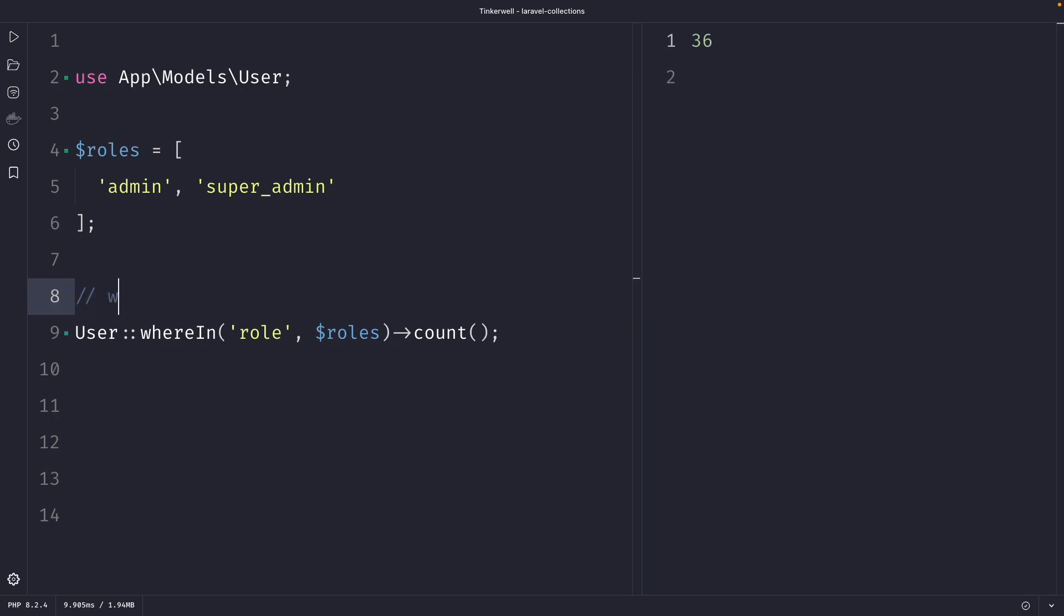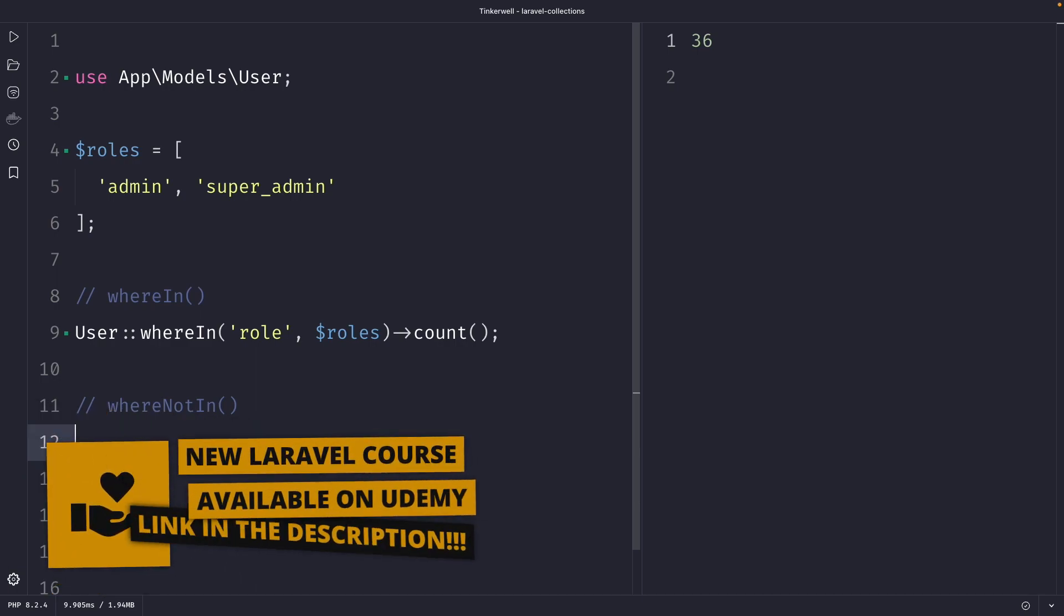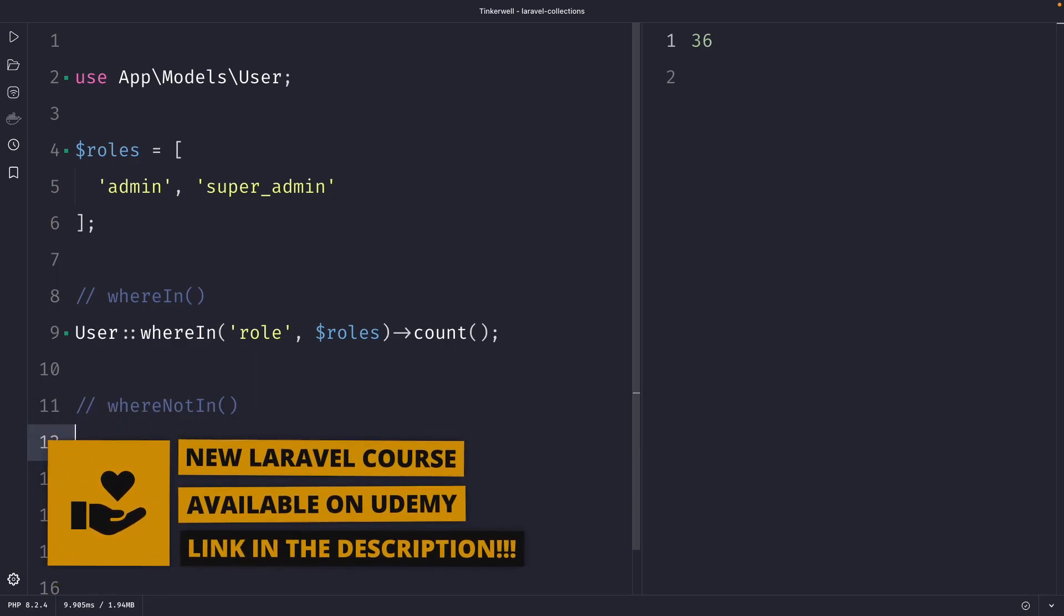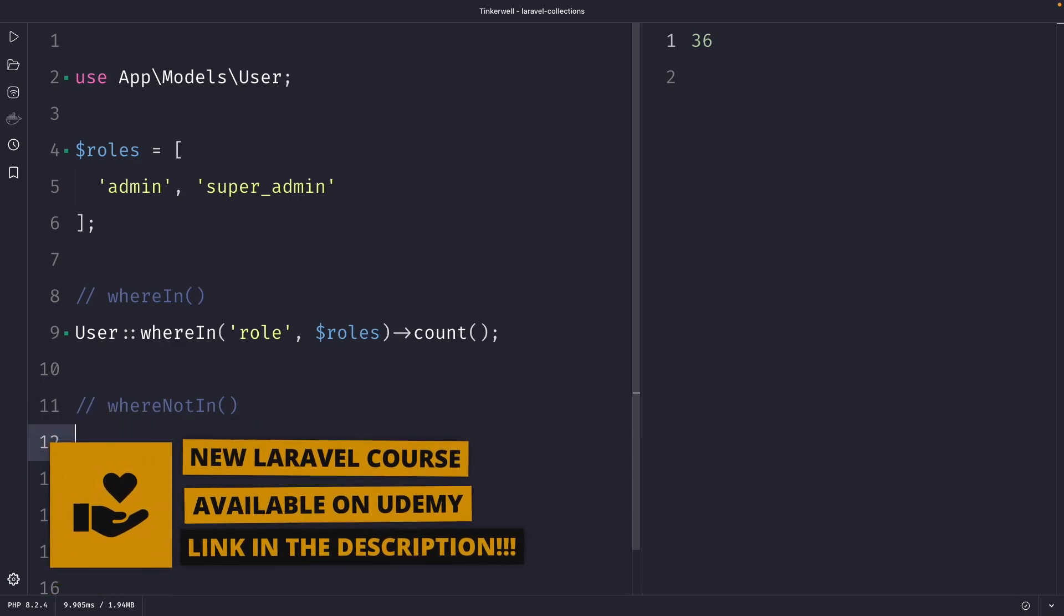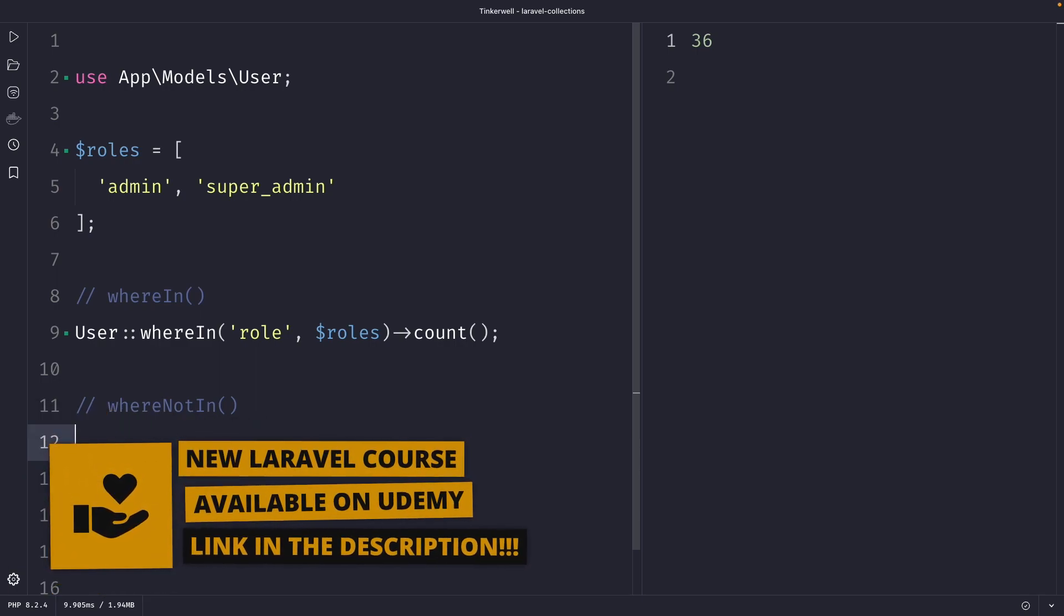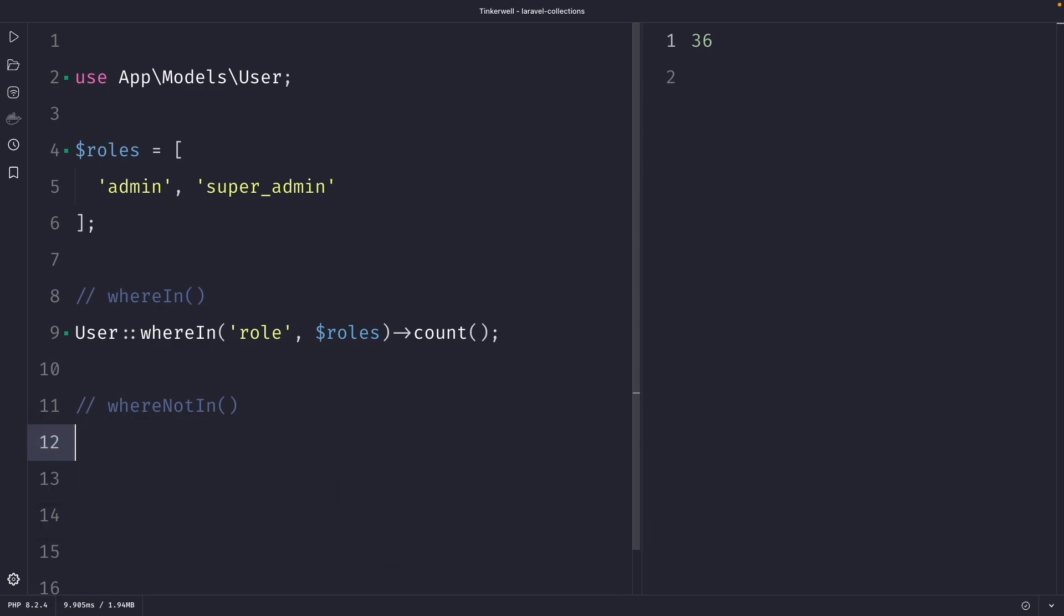Next to the whereIn method, Laravel offers the whereNotIn method which is useful when you want to exclude specific values from your query. Using the whereNotIn method has the same advantages as the whereIn method because it makes your code more readable and maintainable. It is often used when you have an array of values and you want to find all the records in the collection that do not match any of those values.